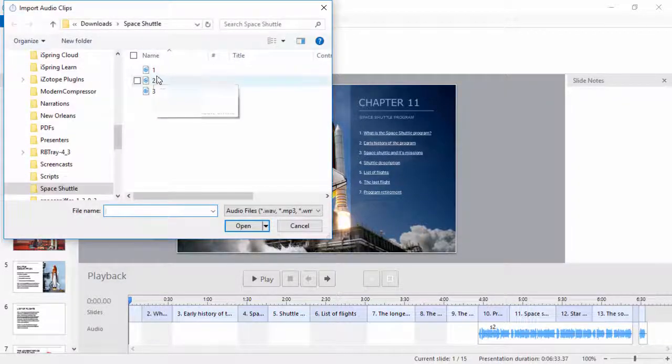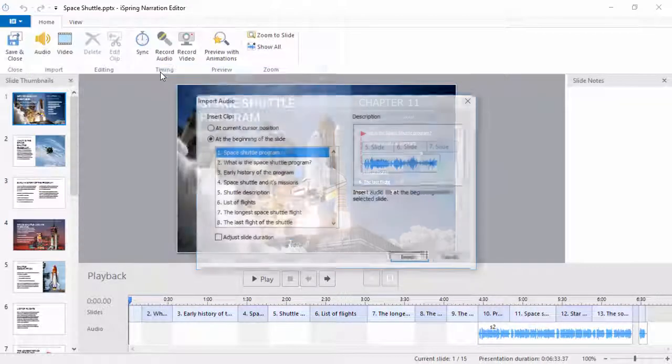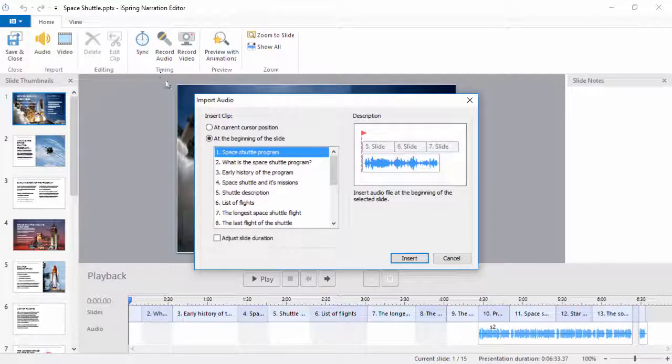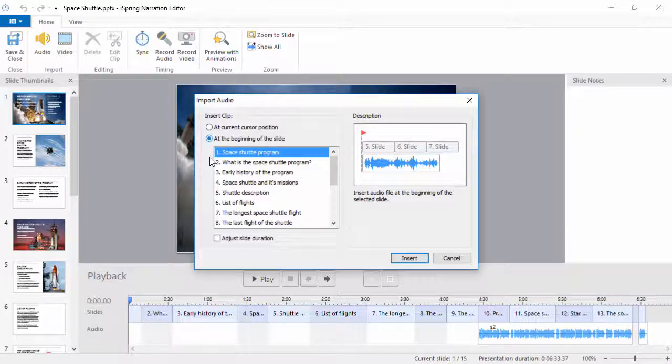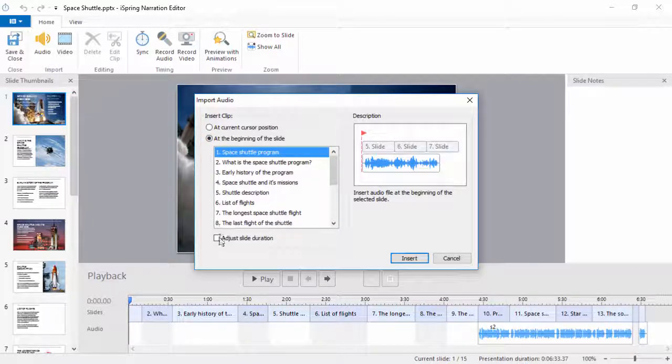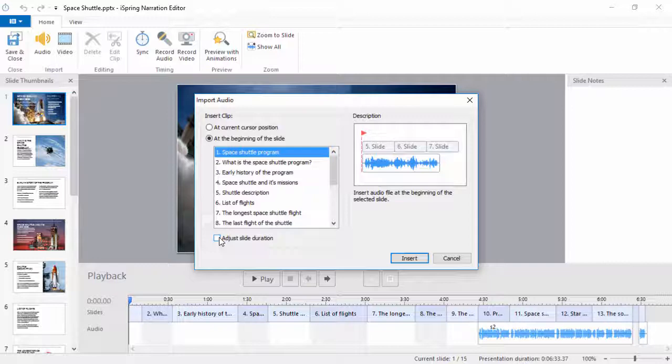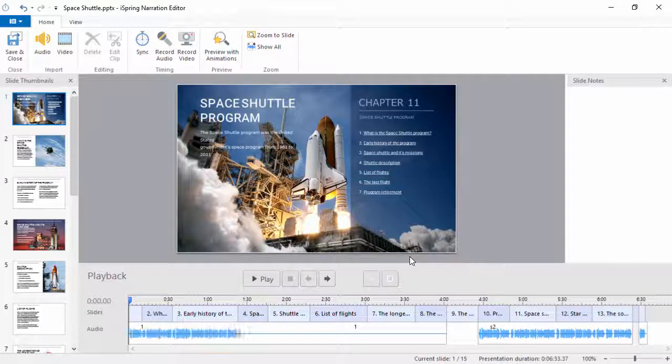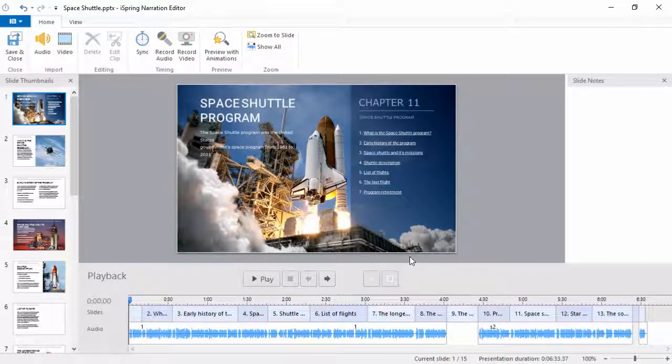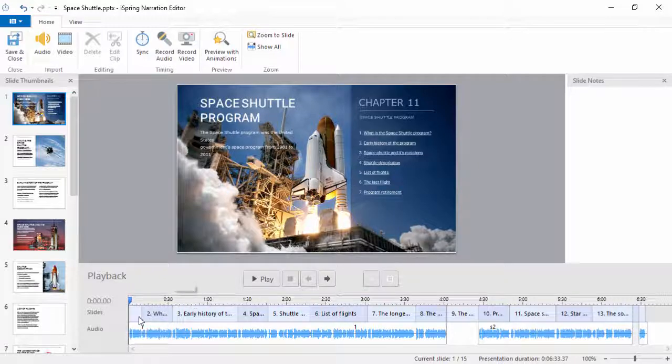Now I'll just import that first recording. I'll put it at the beginning of the slide, and uncheck this box because I don't want the whole recording on only the first slide. Now when I click insert, the audio narration will be spread out over the first eight slides.